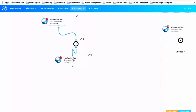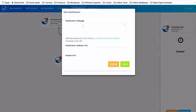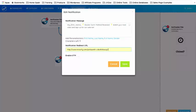Now I'm going to pull in my next notification and connect the Clock to it. I click the pencil icon to edit and set up the next notification message. The message is: 'Hey [first name] — Double Dutch Method Revealed. Watch your next video and sign up for our webinar.' In the Notification Redirect URL I'm leading them to the actual video itself. For those of you who are into video, this is absolutely powerful. I'm going to click Save.